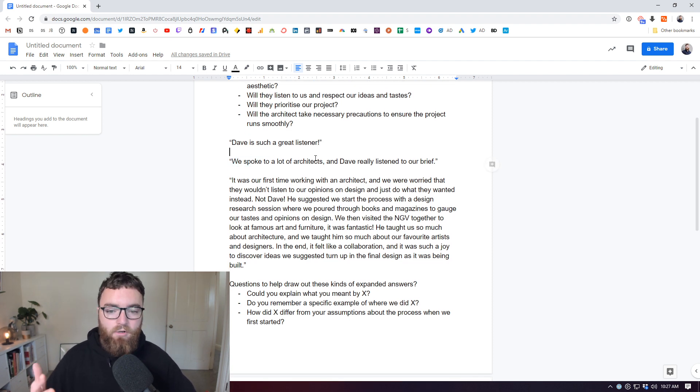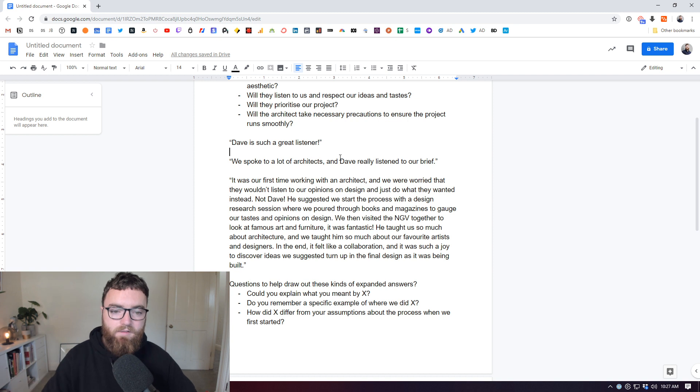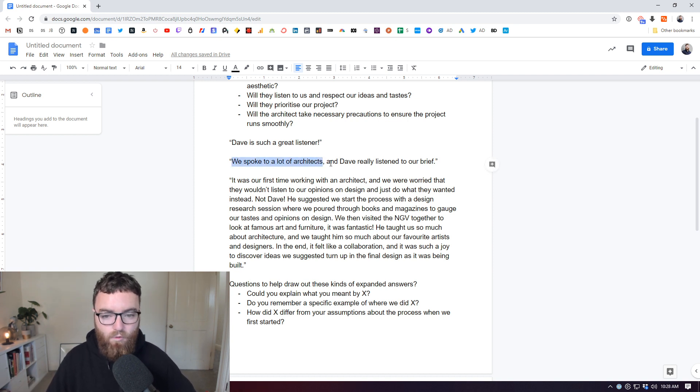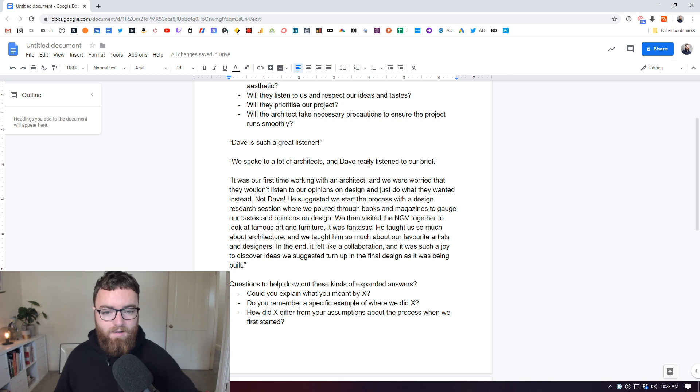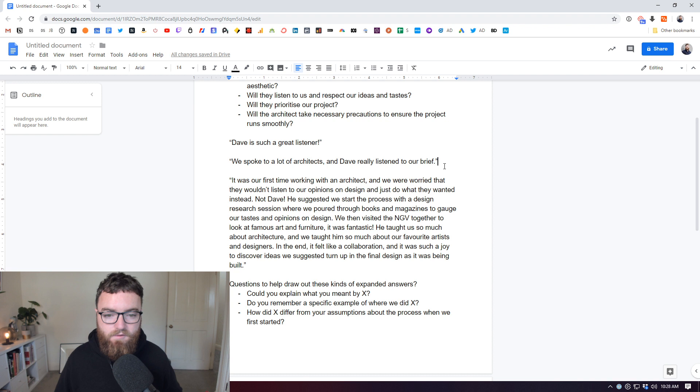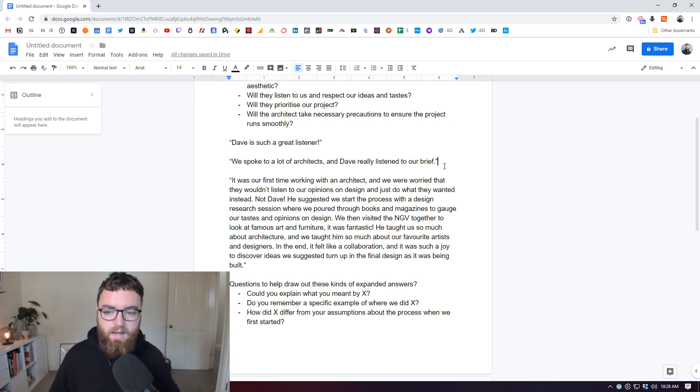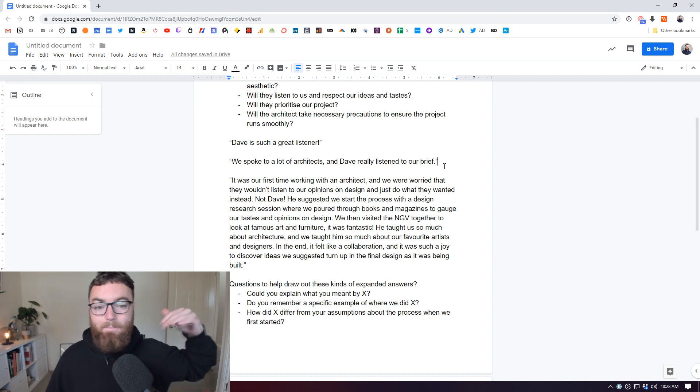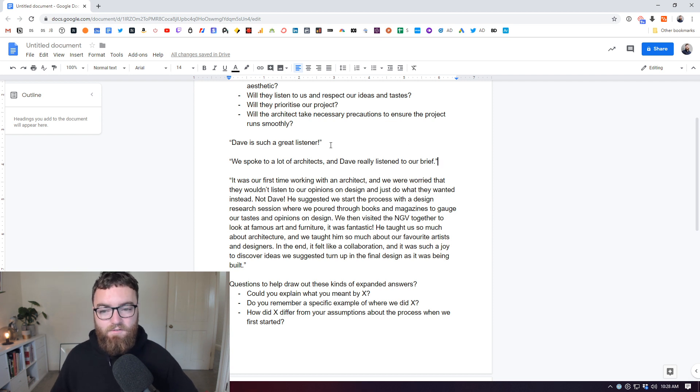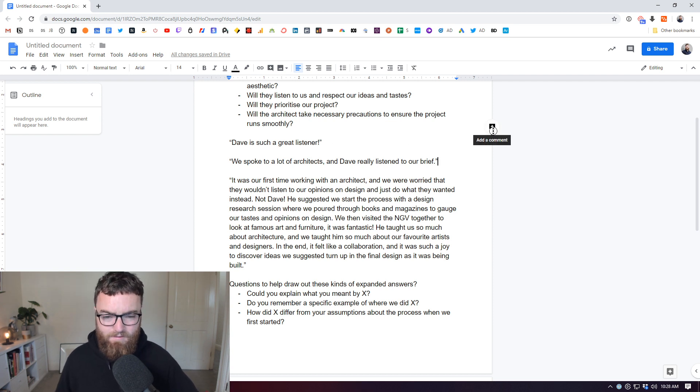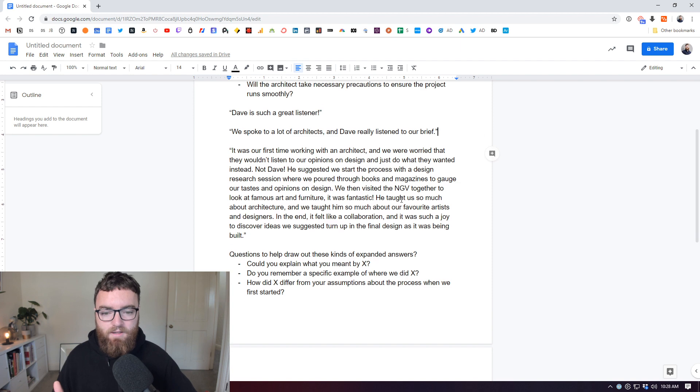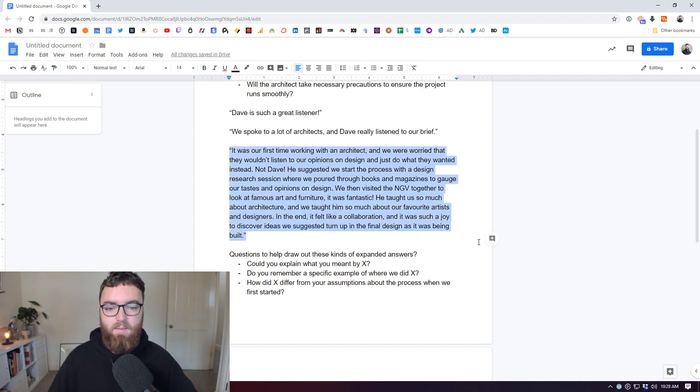So let's look at a slightly better example. We spoke to a lot of architects and Dave really listened to our brief. Okay, so that's a little bit better because it's got this kind of story plot. We spoke to a lot of architects. So this is starting to convince me a little bit more because there's a sense of comparison in there. There's a bit of a relatable story and it suggests that I'm a better listener than other architects, which is a little bit better than just saying I'm a great listener. That's a slightly better example.